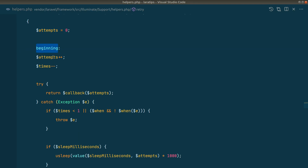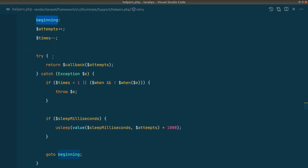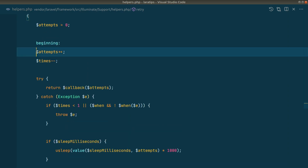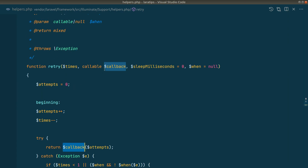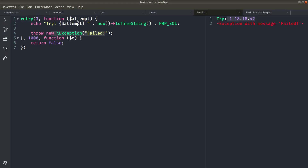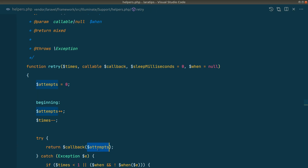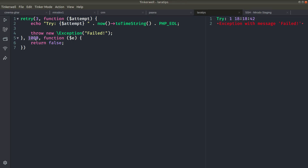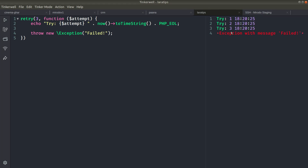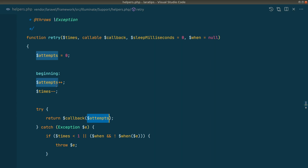Now let's look at how it works under the hood. The attempt starts at zero, and this is like a do-while loop. The attempt is increased by one at the start of each iteration, so the zero becomes one. This attempt value is passed to the callback — which is the second parameter — and it always increases by one on each retry, which is why we see one, two, and three in the output.